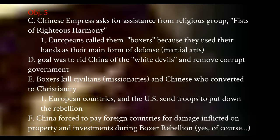After the Boxer Rebellion was over, the damage inflicted throughout the war was placed upon China — they had to pay for the damages. And that is imperialism and U.S. imperialism at the end of the 1800s and turn of the century.